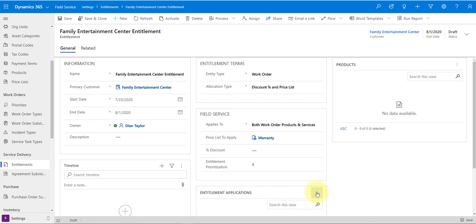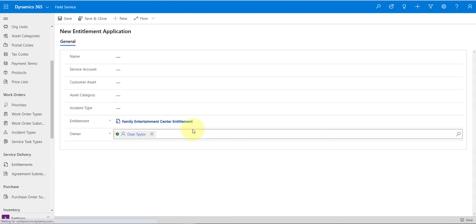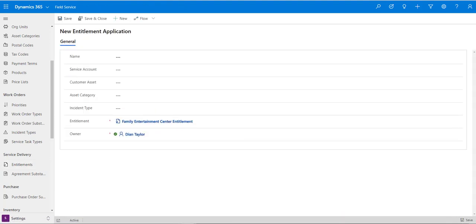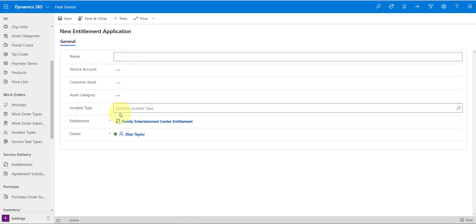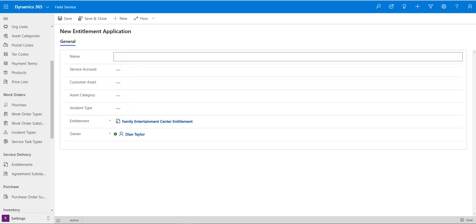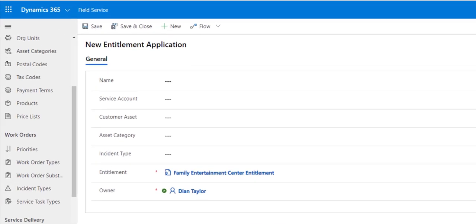Let me click here on New Entitlement Application. You can see a couple of fields. The name field is exactly that — just a name field, nothing special. These other fields are kind of special so let's go over them. The service account field only needs to be populated if the account where your service will be performed is different from the account that's populated in the primary customer field on that entitlement.